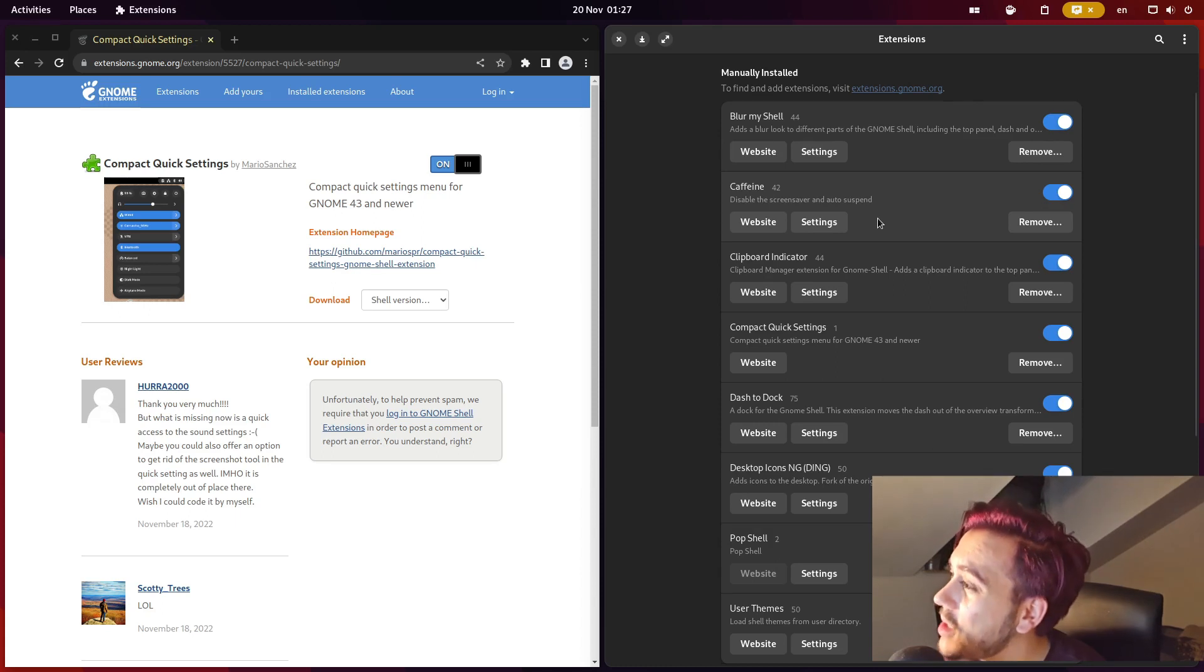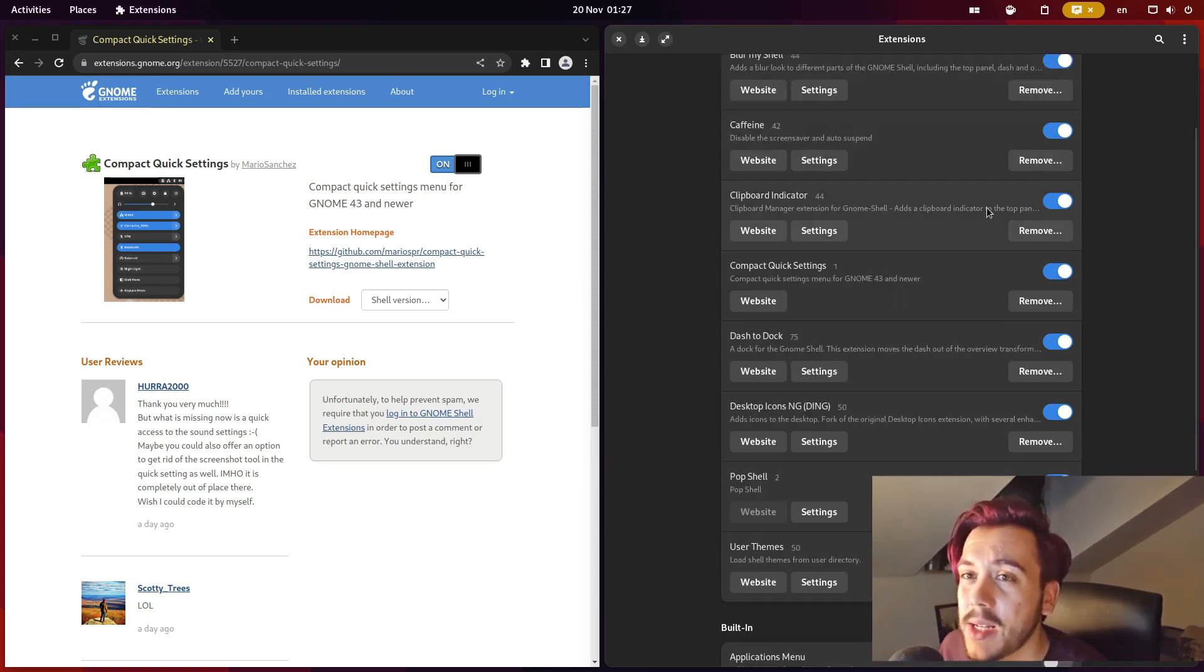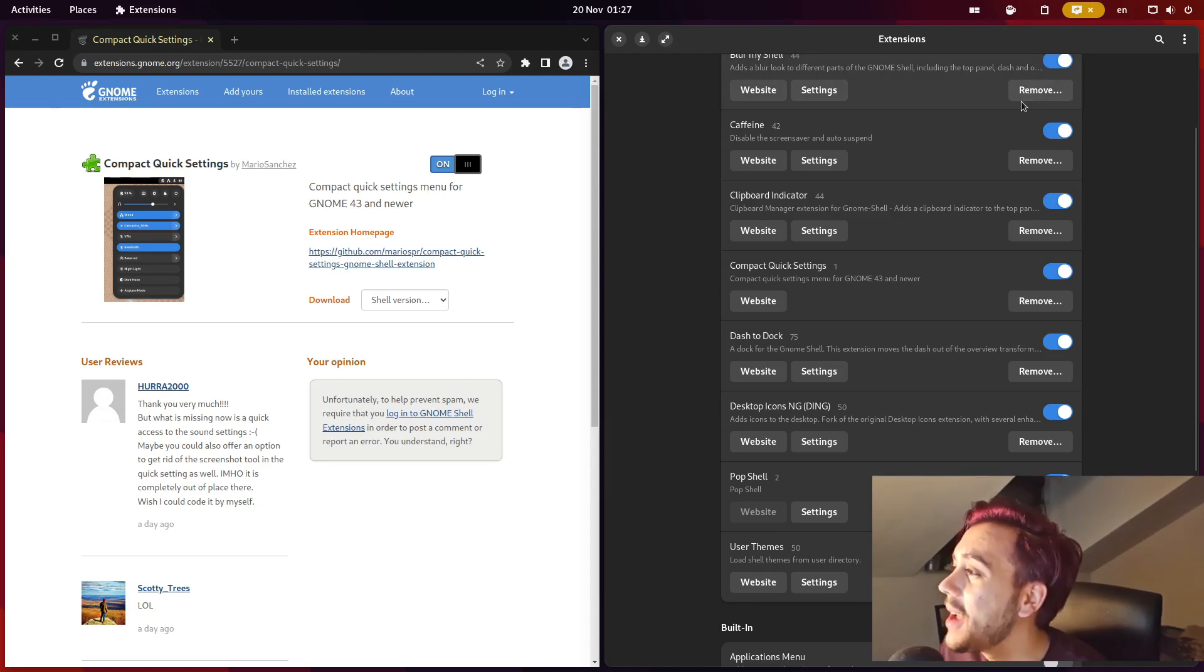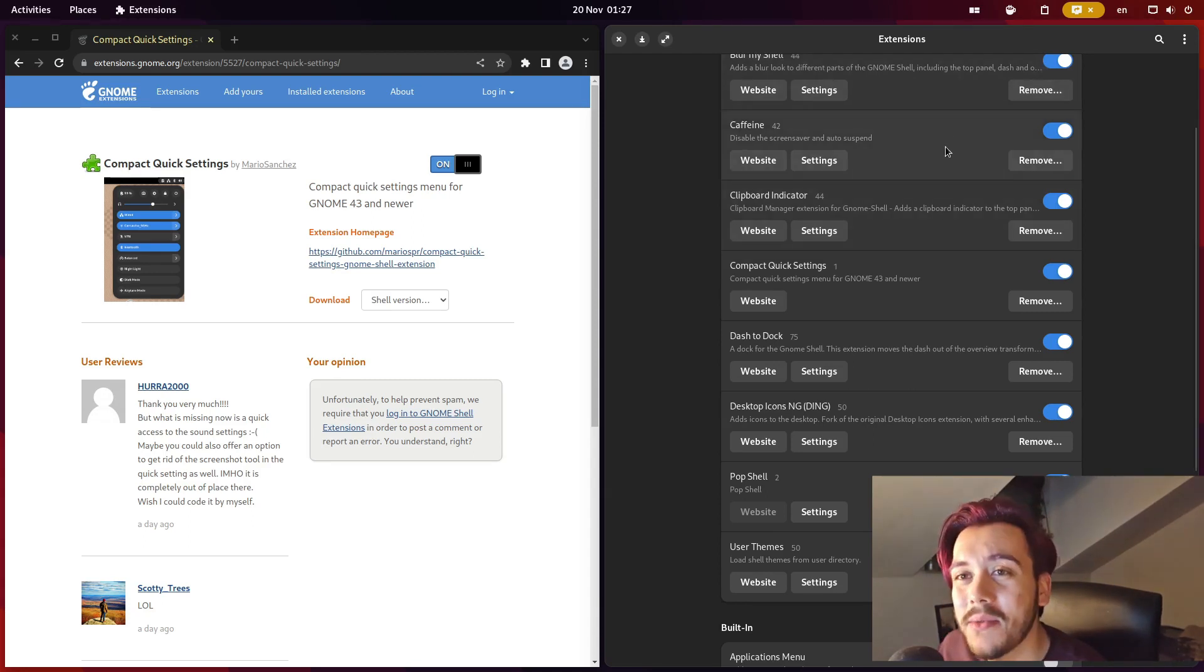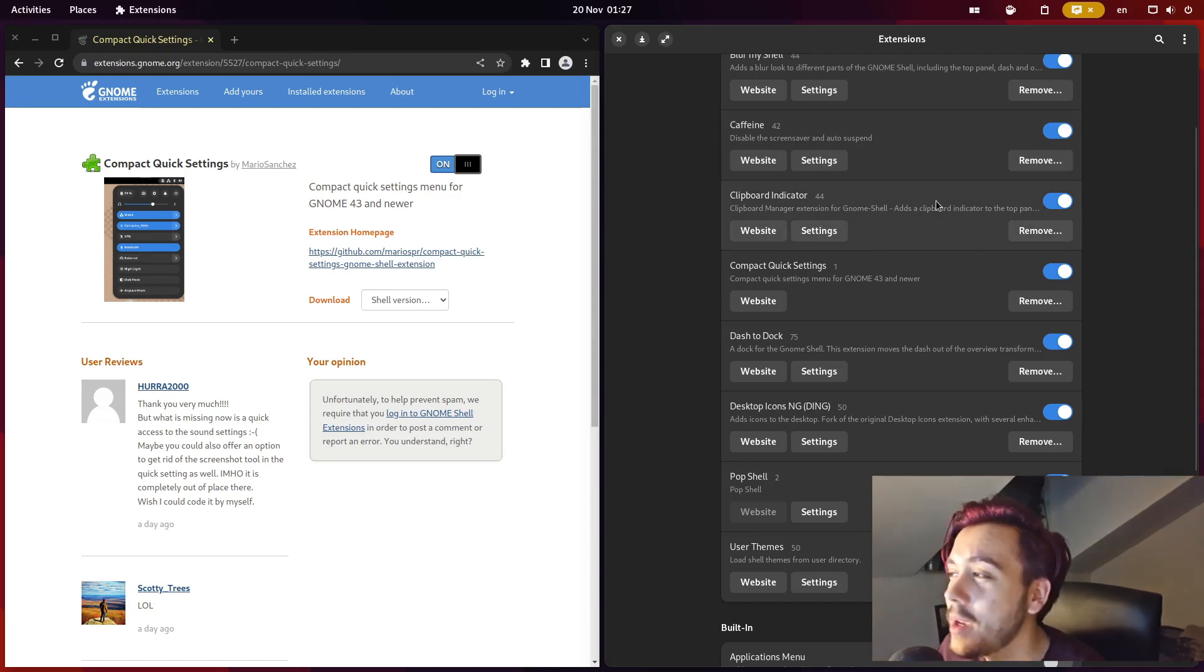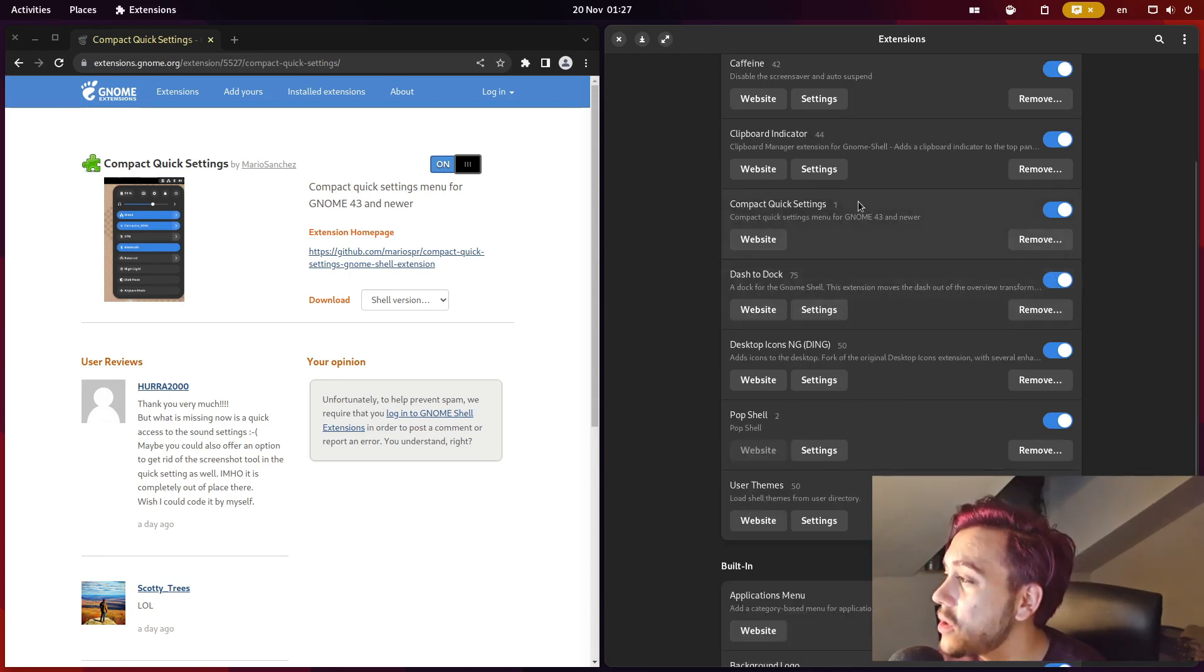Clipboard Indicator is a very good one. I will not open it because there might still be some passwords in there which is not very smart nor safe, never do that. Compact Quick Settings I just installed it.